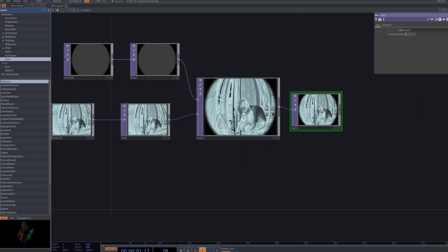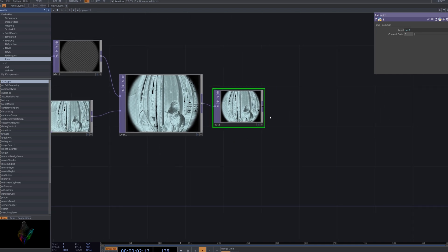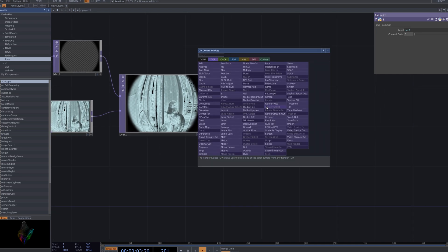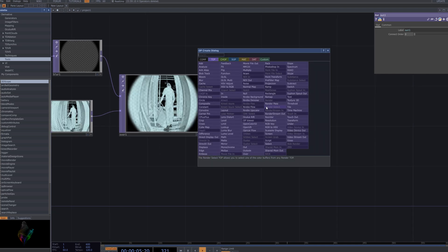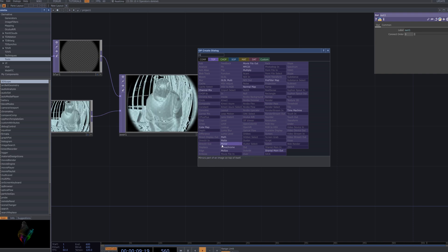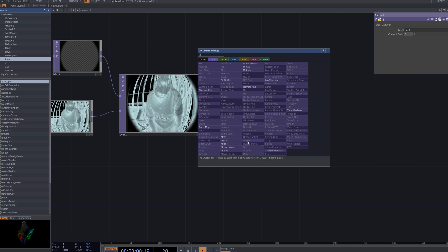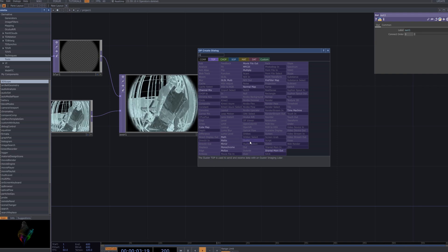Finally, bring in the Out node to prepare for exporting the video file. The Out node outputs the final visual result, allowing you to export the entire project as a video file. By setting this node, you can export the file in the desired format and resolution.